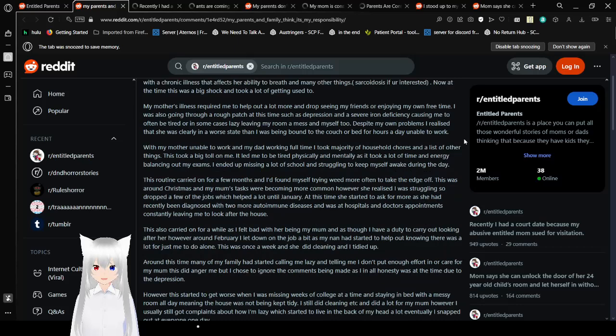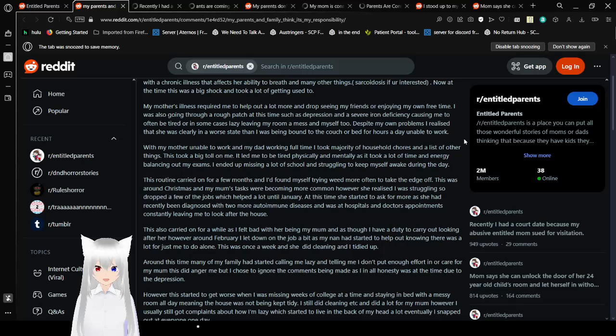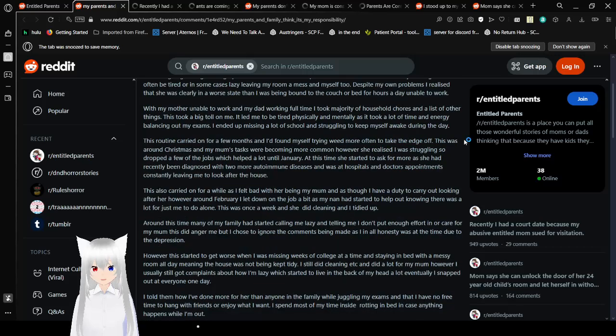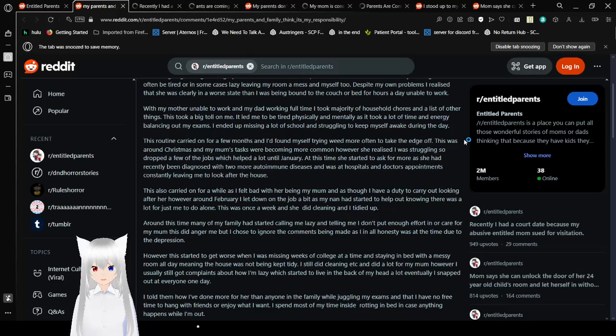My mother's illness required me to help out a lot more and drop seeing my friends or enjoying my own free time. I was going through a rough patch at this time, such as depression and a severe iron deficiency, causing me to often be tired or, in some cases, lazy, leaving my room a mess and myself, too. Despite my own problems, I realized that she was clearly in a worse state than I was. Being bound to the couch or bed for hours a day, unable to work. While my mother was unable to work and my dad working full-time, I took a majority of household chores and a list of other things. This took a big toll on me. It led me to being tired physically and mentally as it took a lot of time and energy balancing out my exams. I ended up missing a lot of school and struggling to keep myself awake during the day.